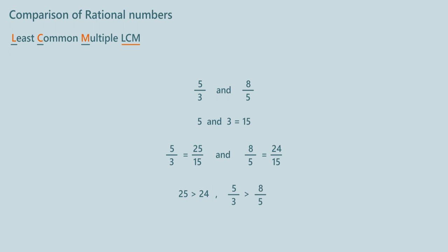It is easier to compare 2 rational numbers when denominators are not equal. We can make denominators equal by multiplication of denominators. By multiplying the denominators, we are actually finding common multiple of denominators.